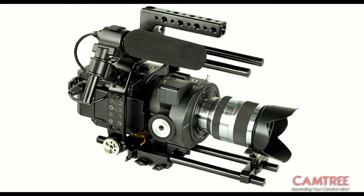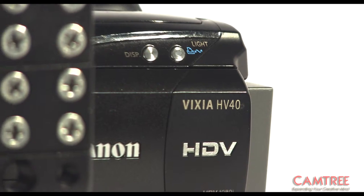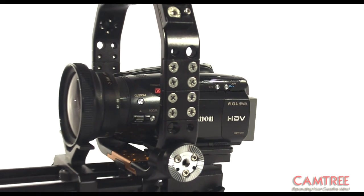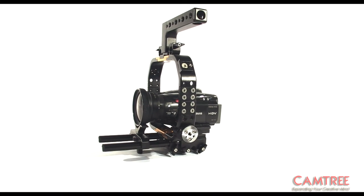While the cage is originally designed for the Sony FS7 and the RED, it works perfectly for small camcorders as well.